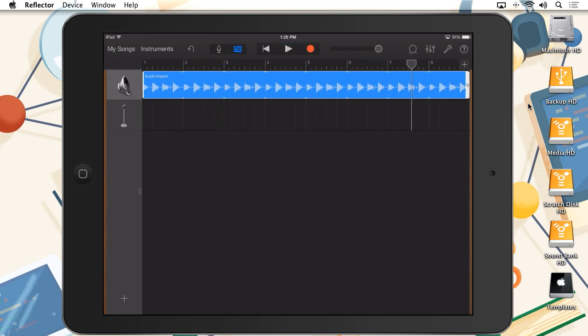So that's Audio Copy. Really simple, really intuitive. You're basically copying and pasting audio files.